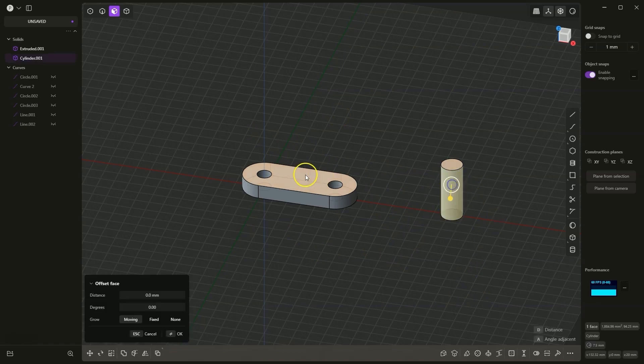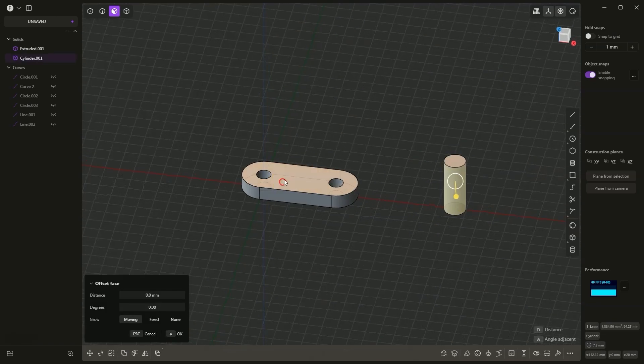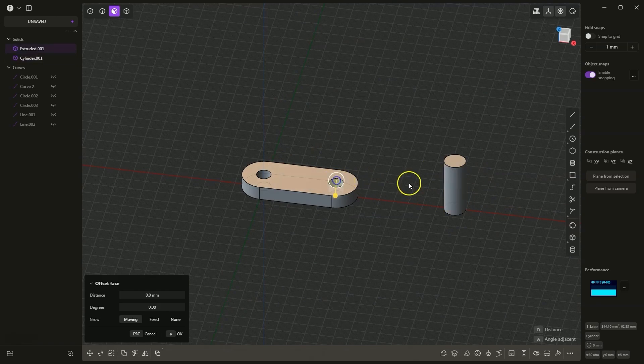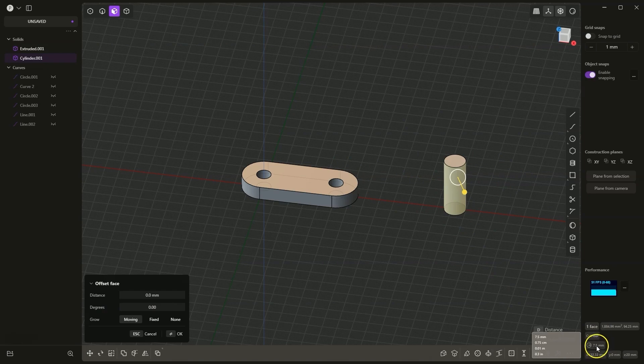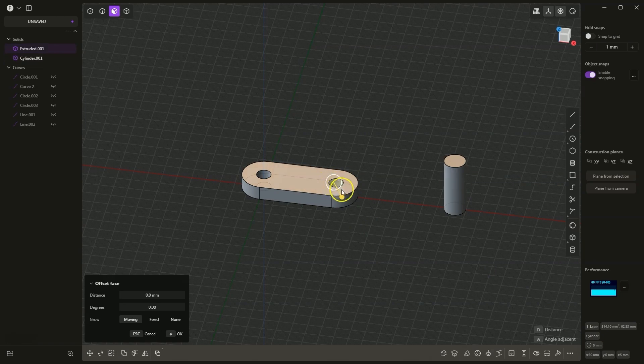I would like these holes to have the same diameter as the diameter of the cylinder. We can easily do this because when we click on the cylinder, information about its diameter appears. To change the diameter of the selected hole, we select this hole. We can immediately select two holes.